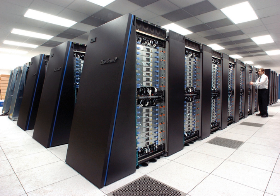Supercomputers were introduced in the 1960s, and for several decades the fastest were made by Seymour Cray at Control Data Corporation, Cray Research and subsequent companies bearing his name or monogram. The first such machines were highly tuned conventional designs that ran faster than their more general purpose contemporaries.